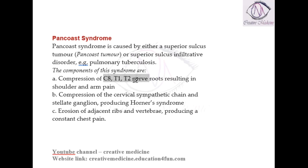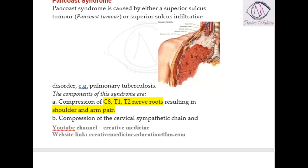In Pancoast tumor there occurs compression of C8, T1, T2 nerve roots, along with shoulder pain and arm pain. Whenever the tumor is present in the superior lobe or superior sulcus of the lung, all structures present here get compressed. The brachial plexus and cervical sympathetic chain are seen here. This can also be due to pulmonary tuberculosis in this area, causing compression of the C8, T1, T2 nerve roots, which supply the shoulder and arm, resulting in shoulder and arm pain.